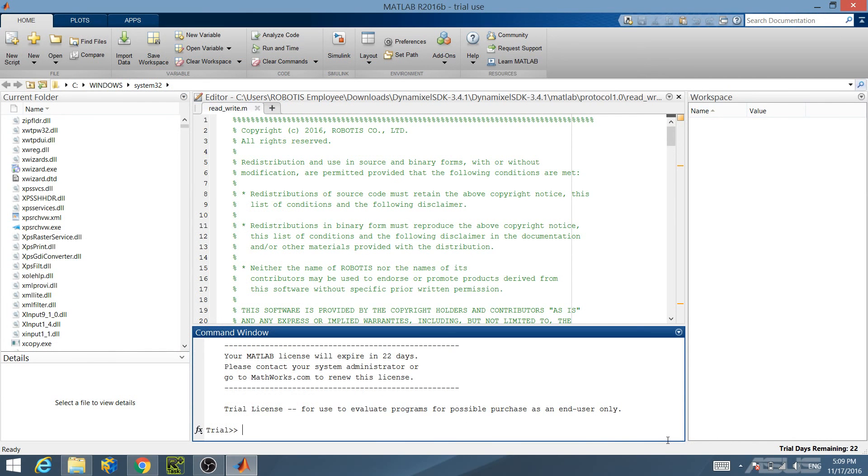Congratulations! You are now ready to build and run the Read Write Examples.